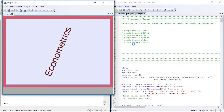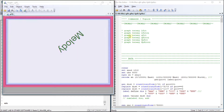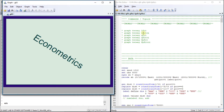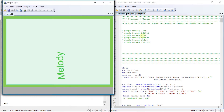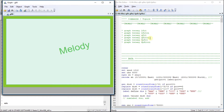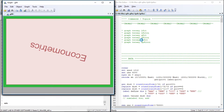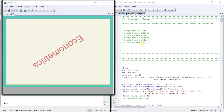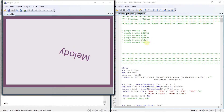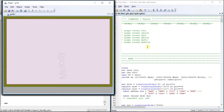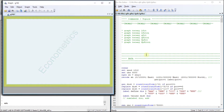Hello, welcome to Econometrics Melody. In this tutorial we'll deal with the linear fit, linear fit confidence interval, quadratic fit, quadratic fit confidence interval, fractional polynomial fit, and fractional polynomial fit confidence interval plot types.